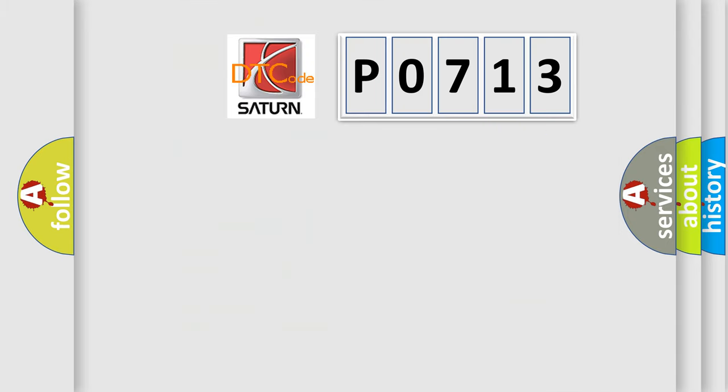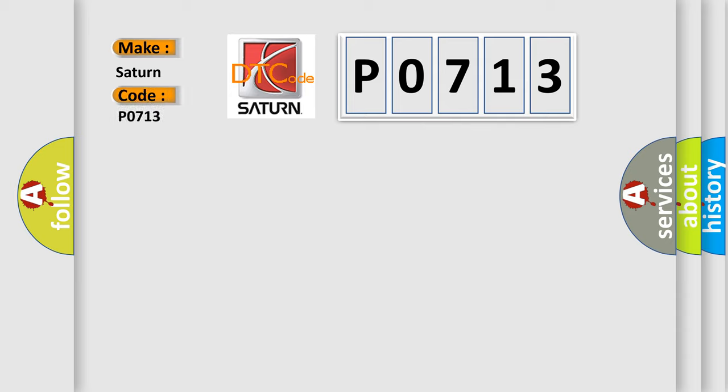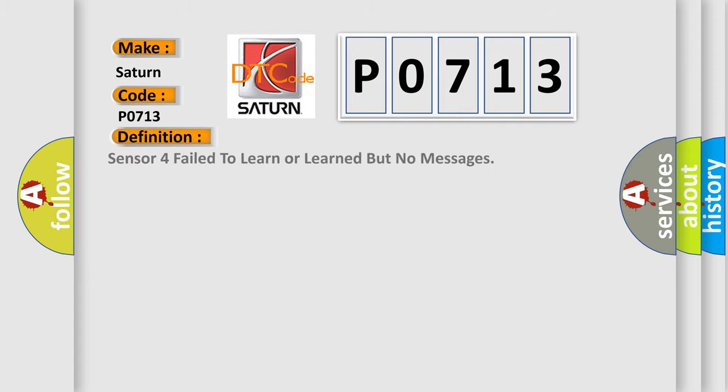So, what does the Diagnostic Trouble Code P0713 interpret specifically for Saturn car manufacturers? The basic definition is Sensor 4 fail to learn or learn but no messages.